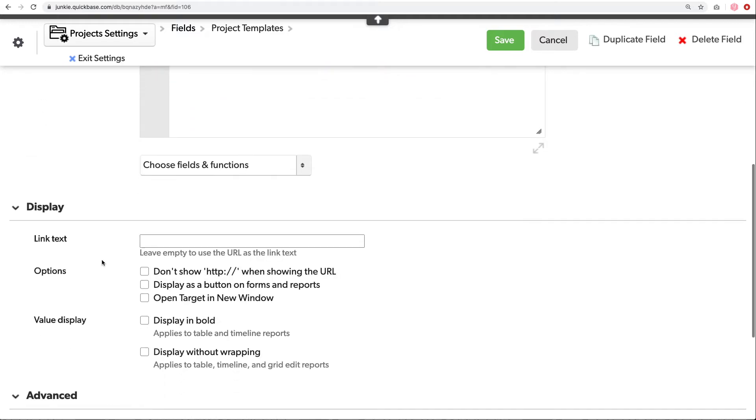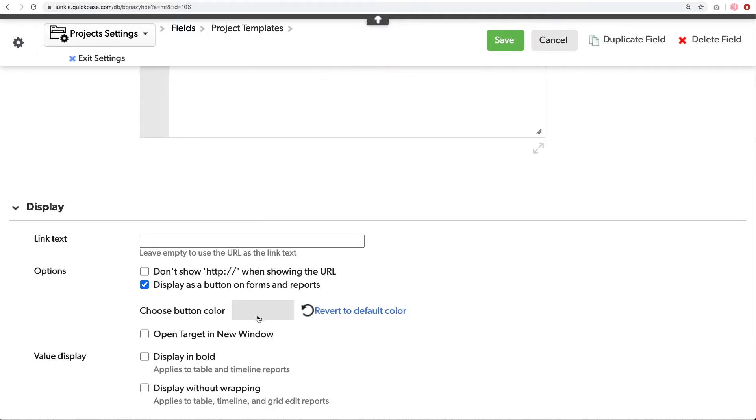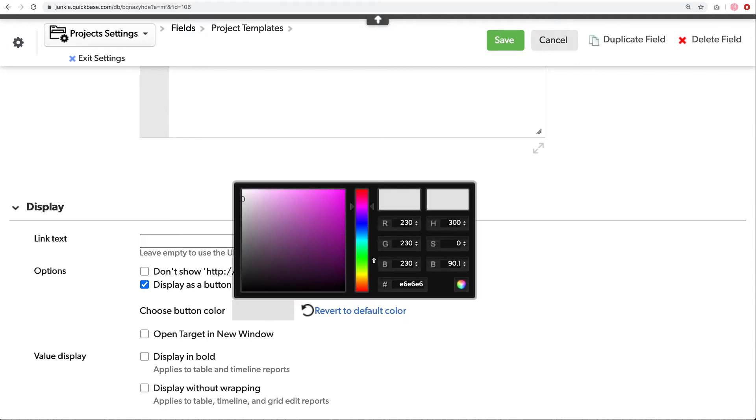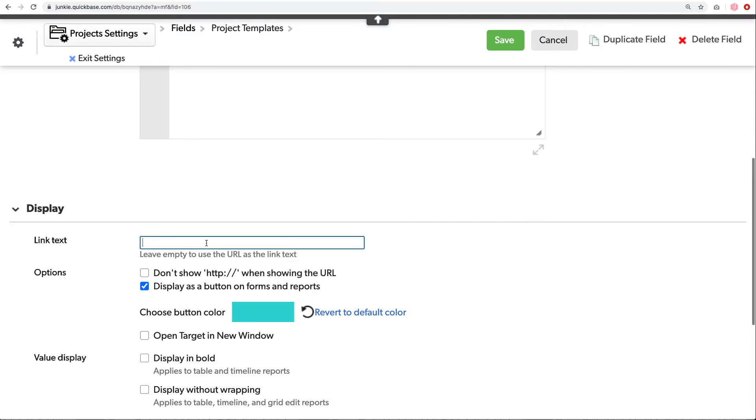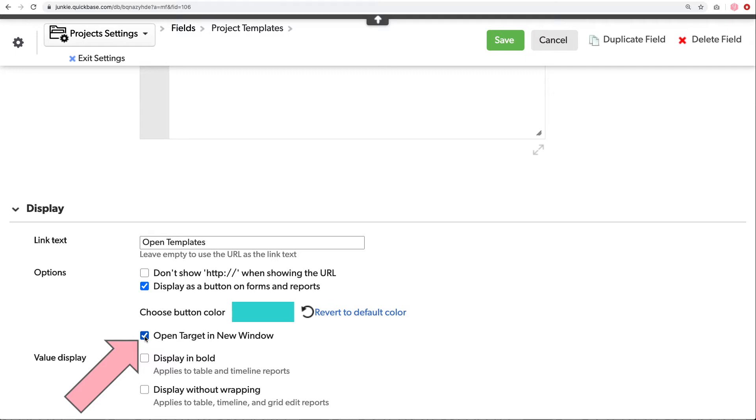We'll set the button. Choose another color. Give it a name. Open templates. And now we want to open the target in a new window. We want to be able to continue working on our project while opening the templates in another window. I'll click save.